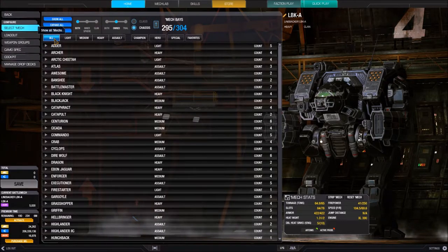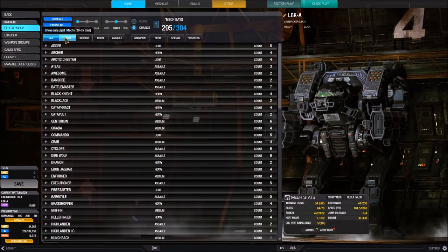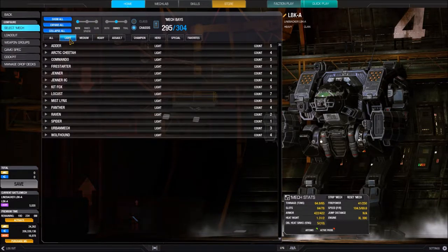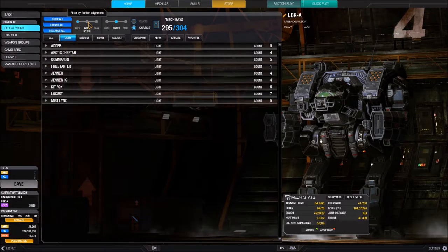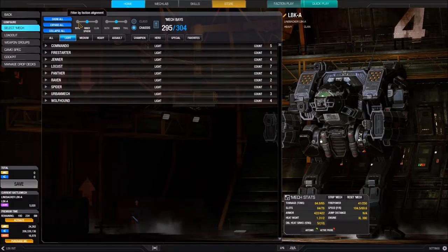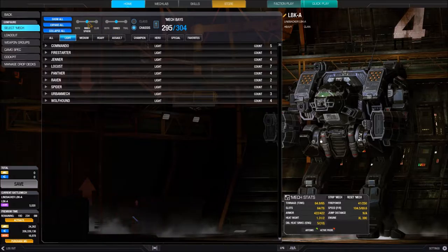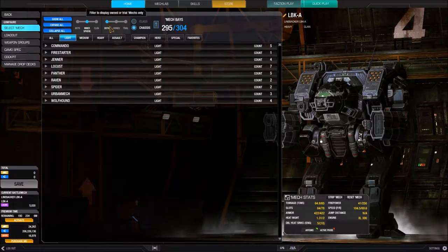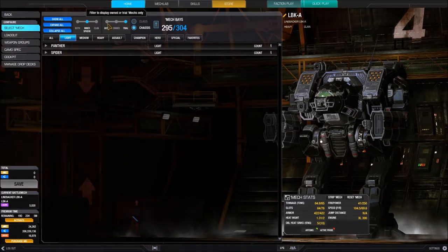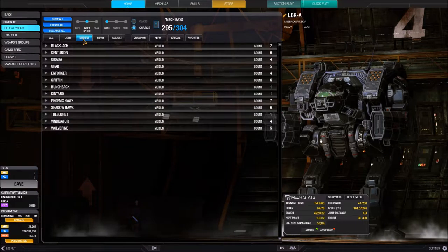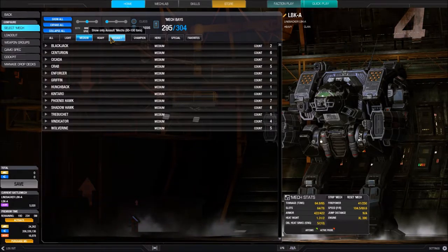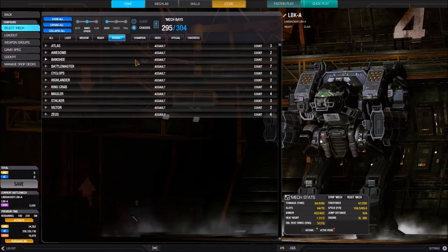Let's talk about the weight class filters. Show All displays every mech, or you can filter by a particular weight class. Light mechs are 20–35 tons, Mediums are 40–55 tons, Heavies are 60–75 tons, and Assaults are 80 tons and up. These filters stack with the others — so you can select Light, InnerSphere, and Own simultaneously and see only the mechs matching all those criteria.